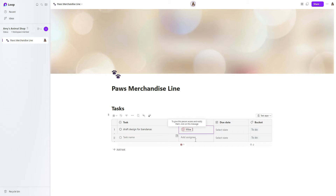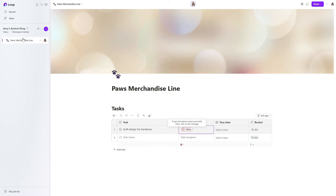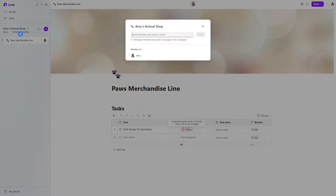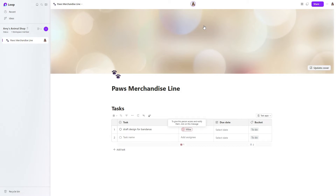Just know that when you add somebody, if this little plus icon appears, then that means that they do not have permissions to this loop page or loop site. You can see on the left hand side here, it just says one workspace member, which is me. So Mike is not part of this workspace and he doesn't have access to this page.